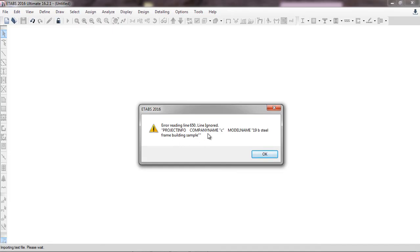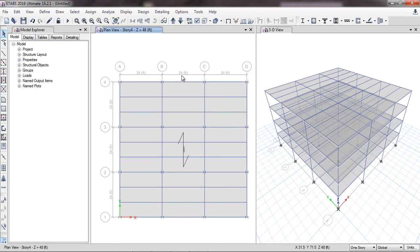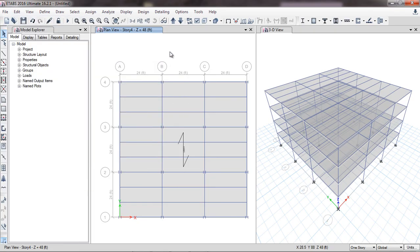There is some missing info like company name in the project info — the model name doesn't matter. You will again see the software has successfully imported the file of the higher version into the lower version. That's the best feature of ETABS — the ETABS .e2k Text File. That's all. Have a nice day.